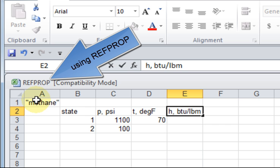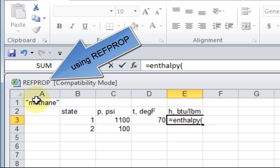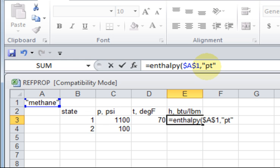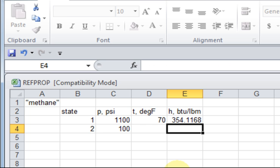Enthalpy of that gas - I could type that gas or just say go get it from this cell A1. If I want to always keep it at A1, then I'll put a dollar sign and a dollar sign so it's always going to go to A1 for the name and evaluate as a function of pressure and temperature, English units. The pressure's in this cell, temperature's in that cell, and I know those are the right units that this code likes. So there's a value for the enthalpy.